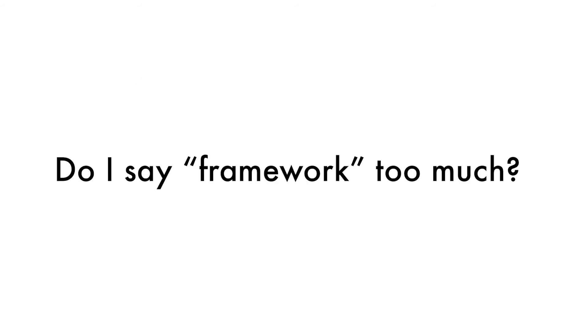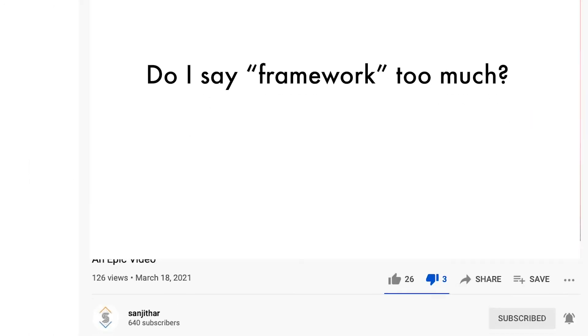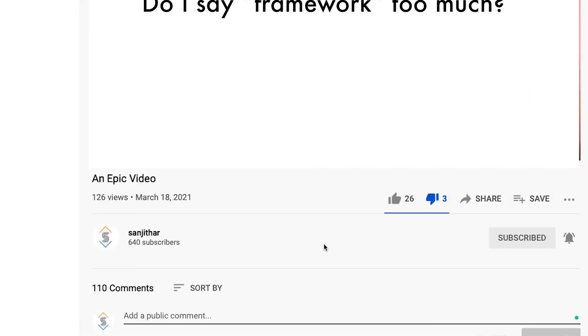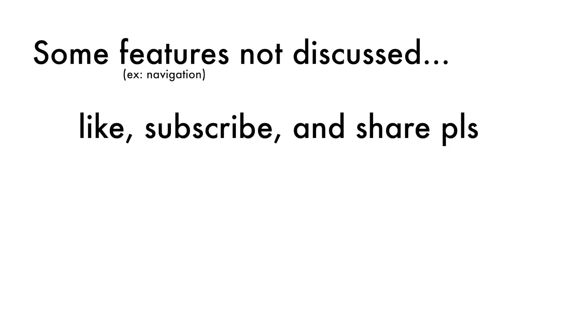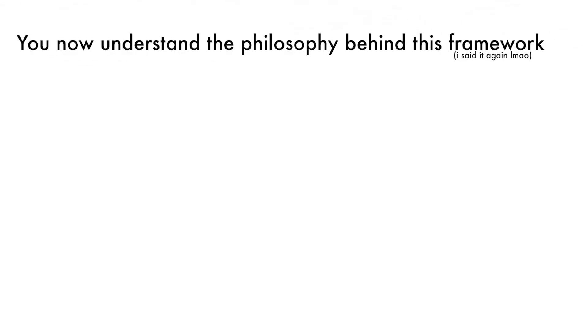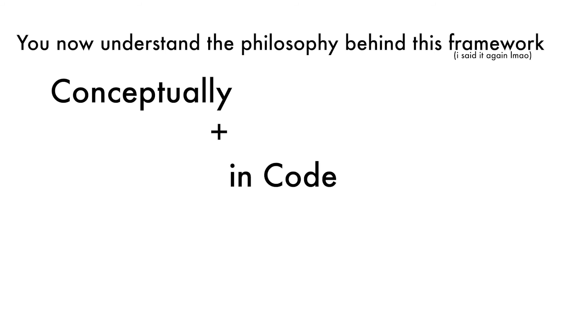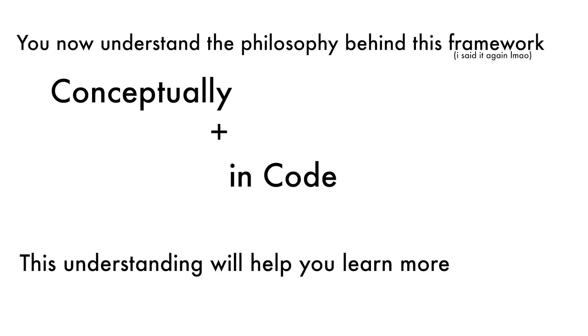By the way, if you've made it this far, leave a comment about whether or not I say the word framework too much. Alright, we've covered a lot so far in this video. We definitely haven't gone through every single view available and haven't touched on some features like navigation at all. Hey, maybe if this video does well, I'll make another one for those. But that wasn't the point of this video. You guys should now have a solid understanding of how the framework was made and how it works conceptually and in code. Learning more views is now the easiest part because it'll come naturally to you.